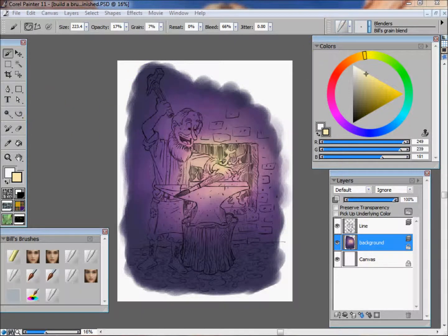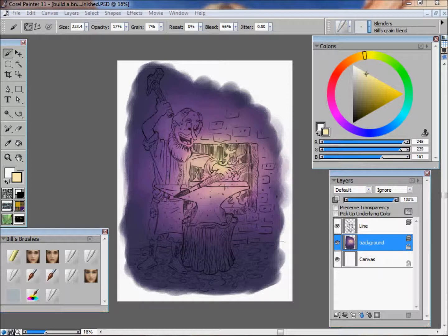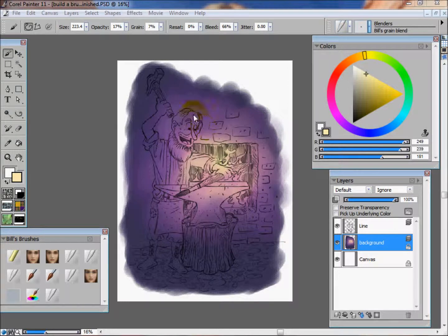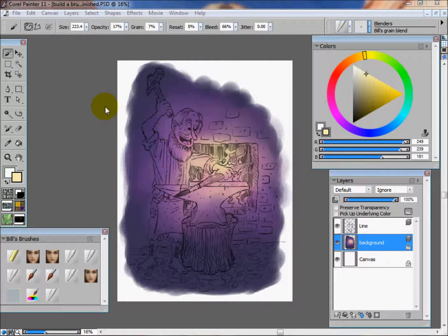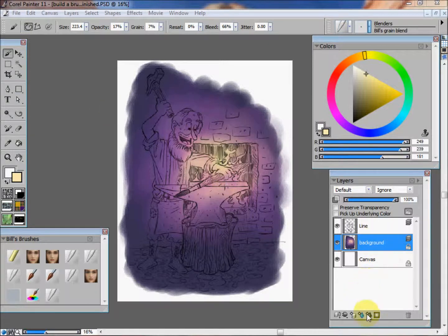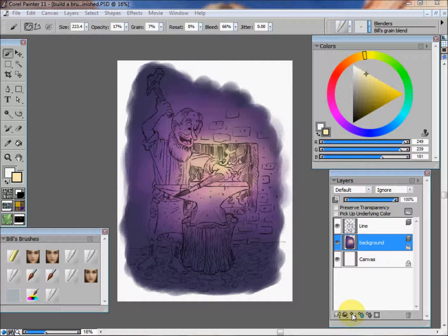Hello, my name is William R. Palacio. I'm a freelance illustrator and children's book artist. Today we're going to get started on part two of how I paint digitally in Corel Painter.